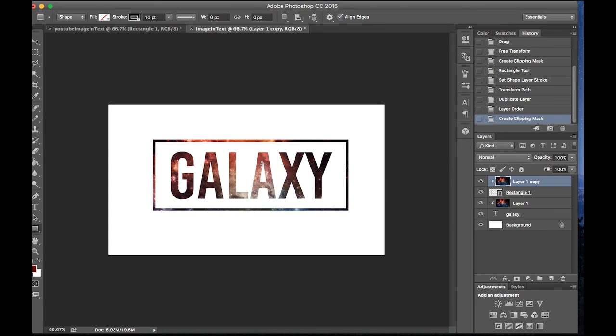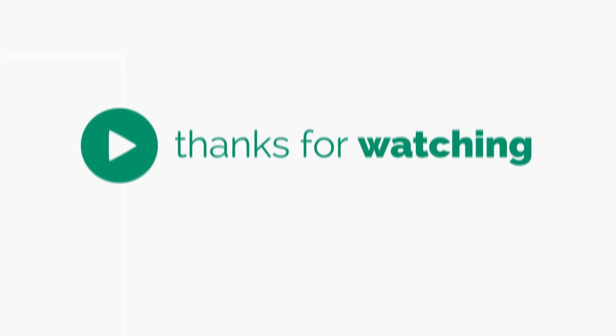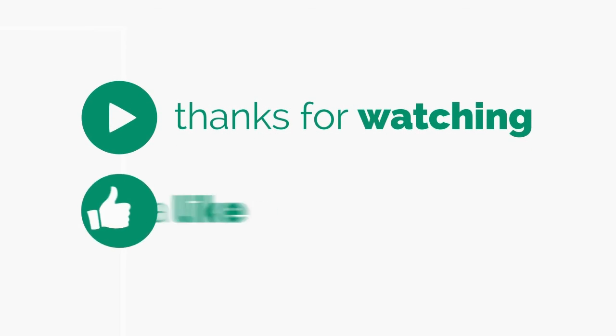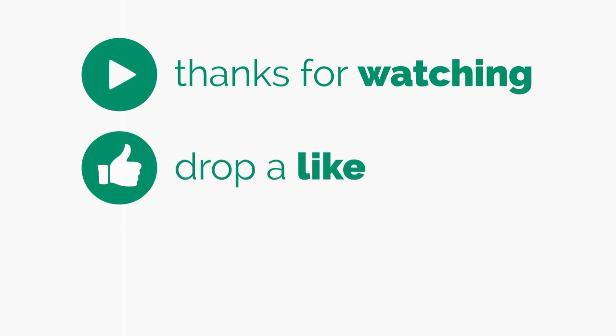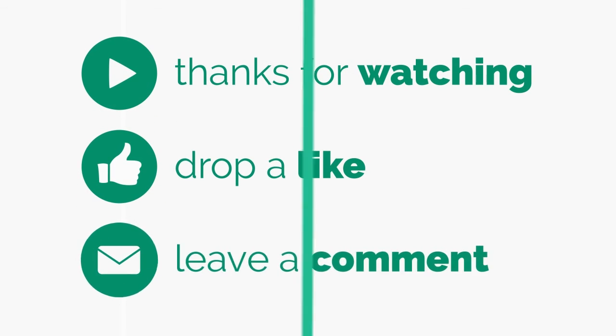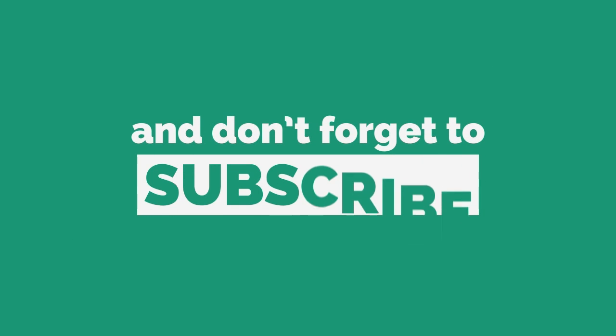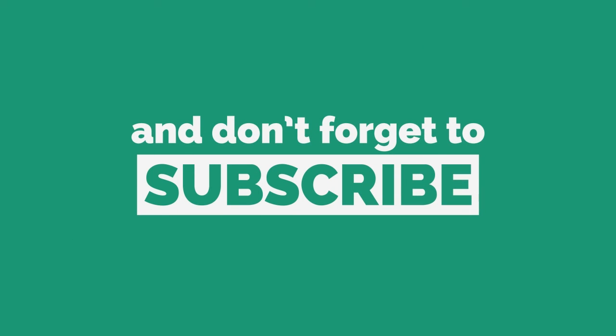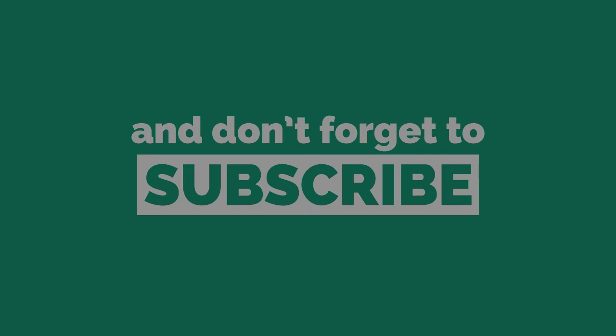Thank you guys for watching. See you next time. And peace out.